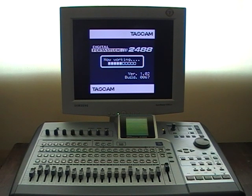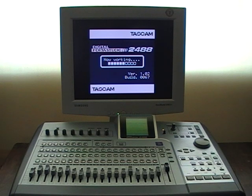As you can see it's loading up the songs. Everything that you'd normally see on the LCD is displayed on the VGA monitor.